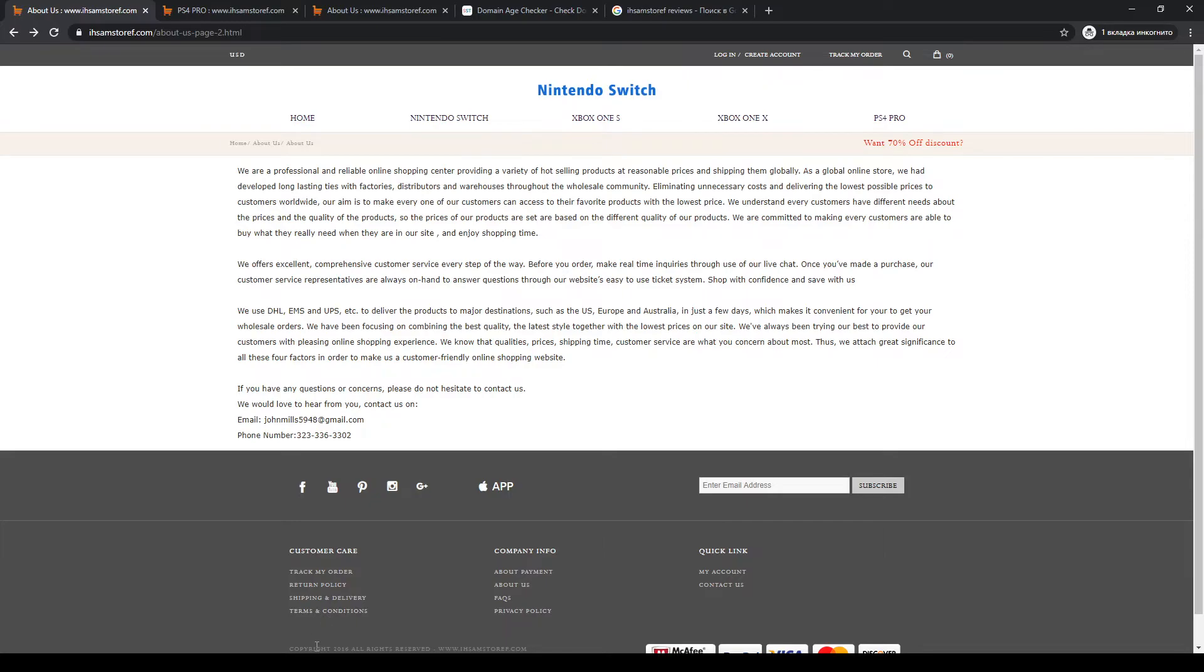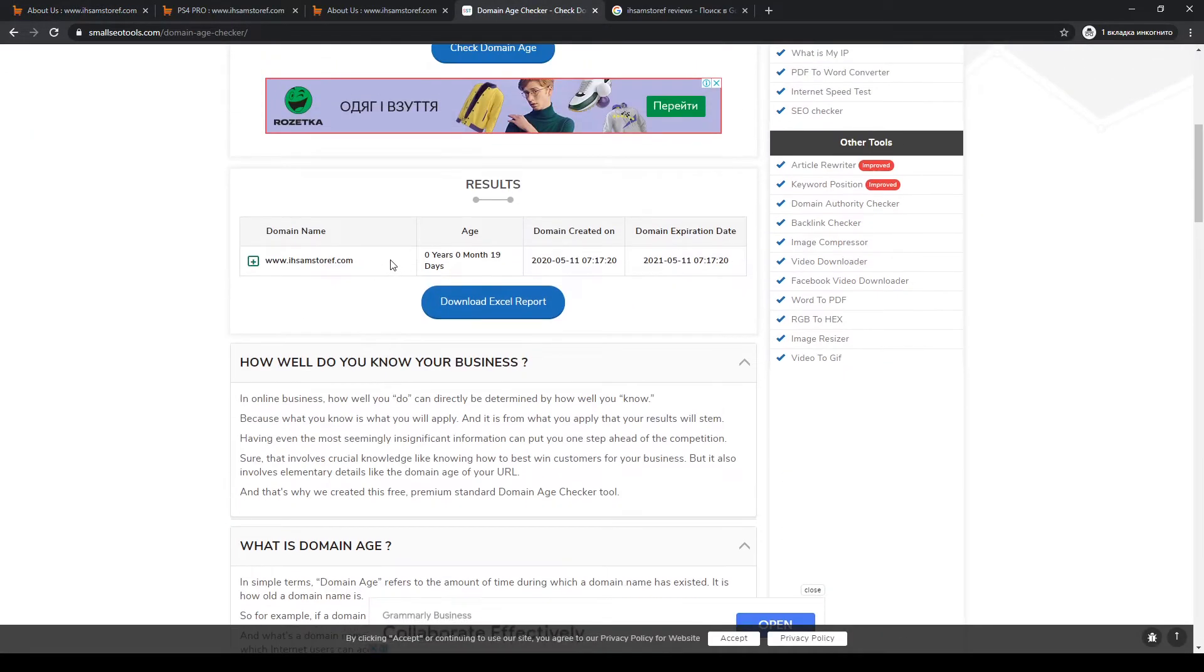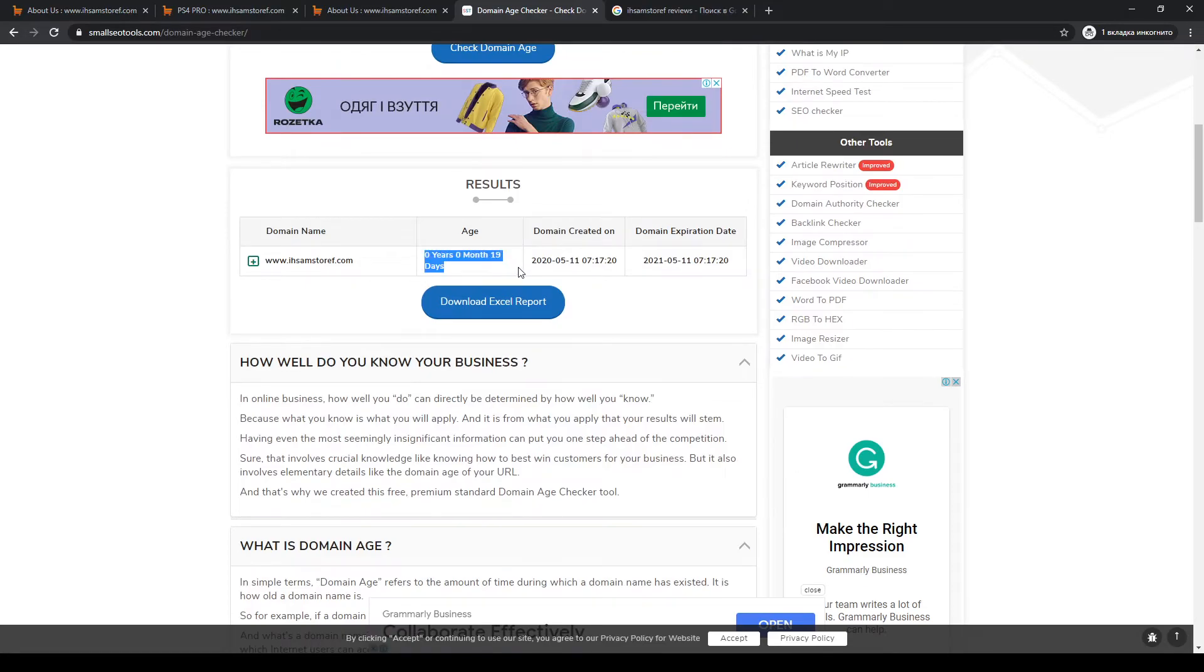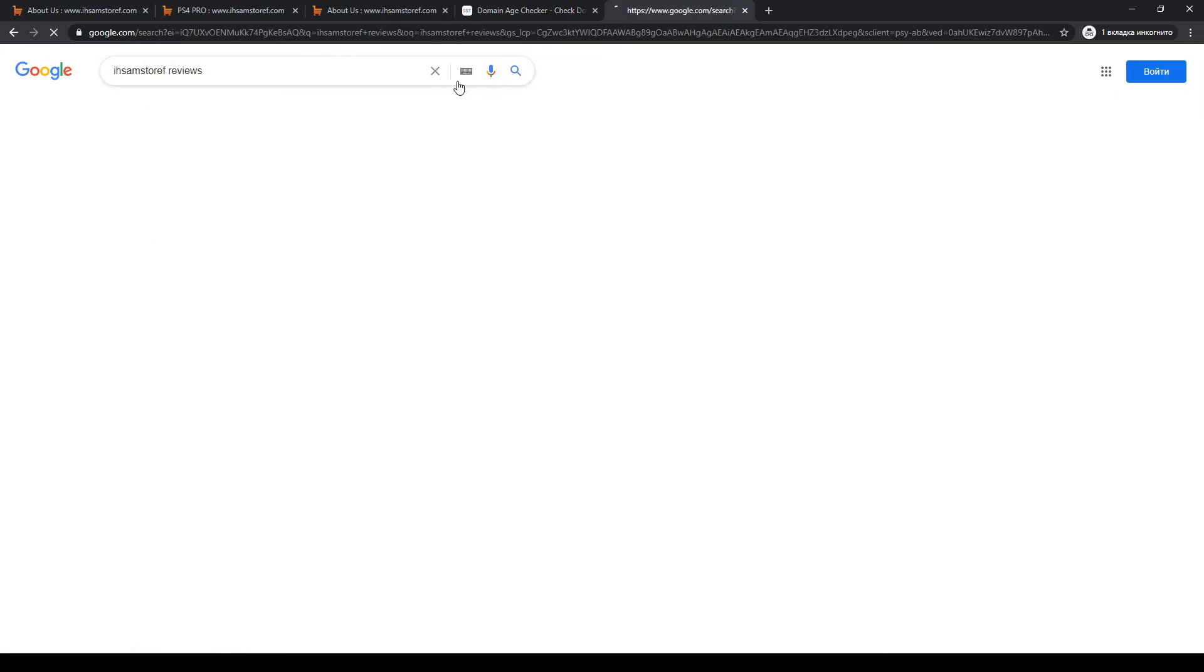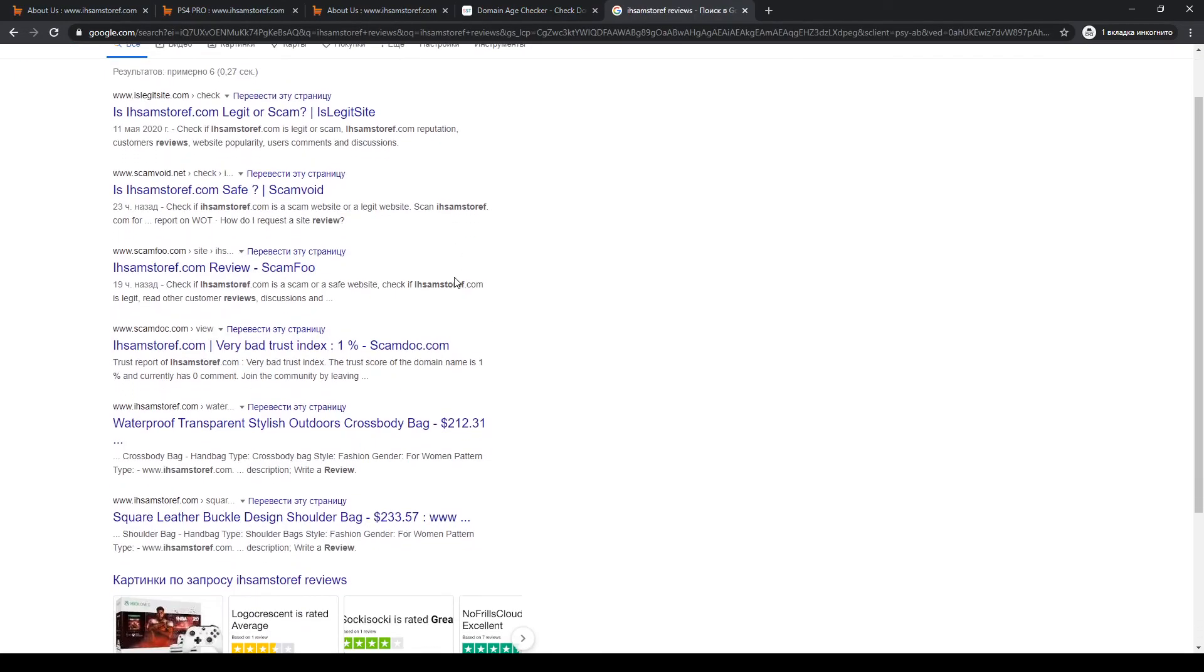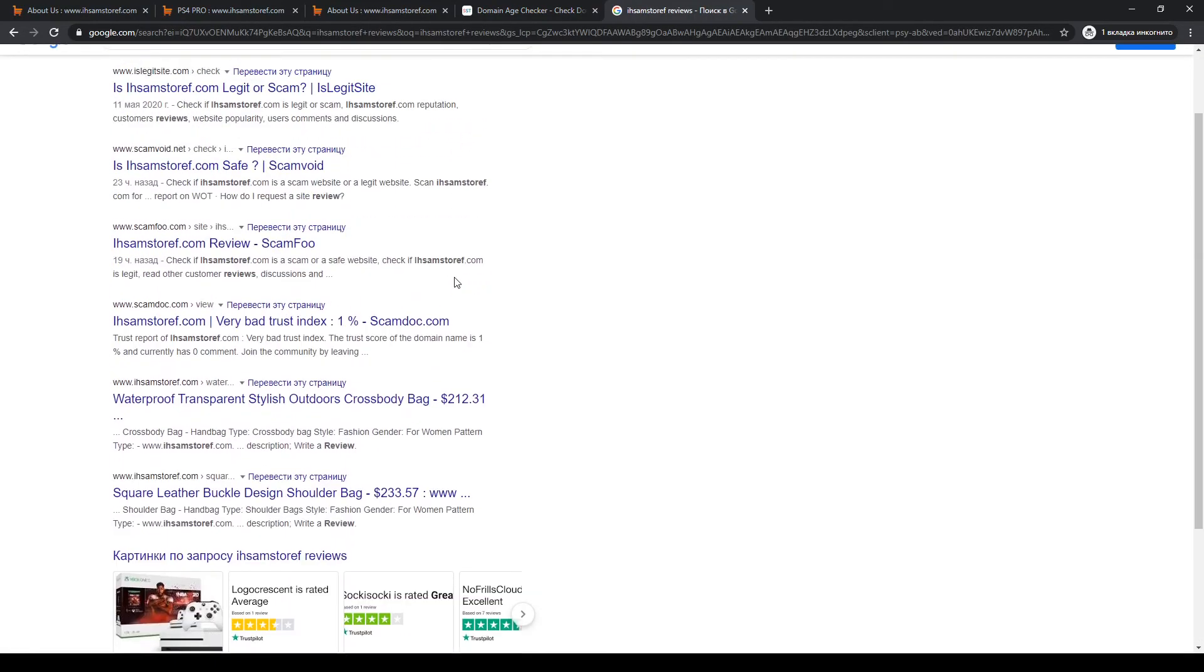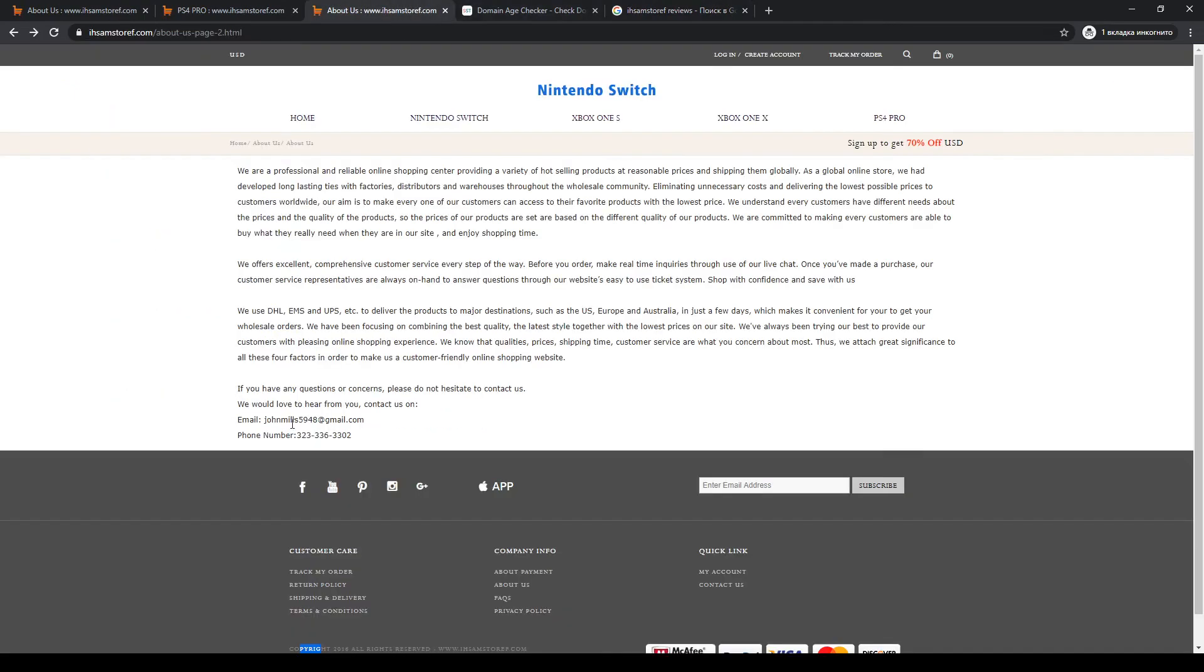And the main reason why I think it's a scam is the website's age. As you can see, the website has been working for only 19 days. That's not enough because the website doesn't have any reviews and it has too low prices, so probably it's a scam.